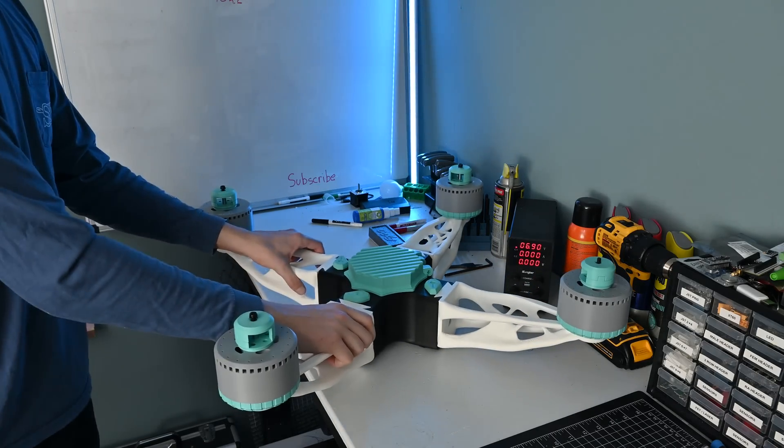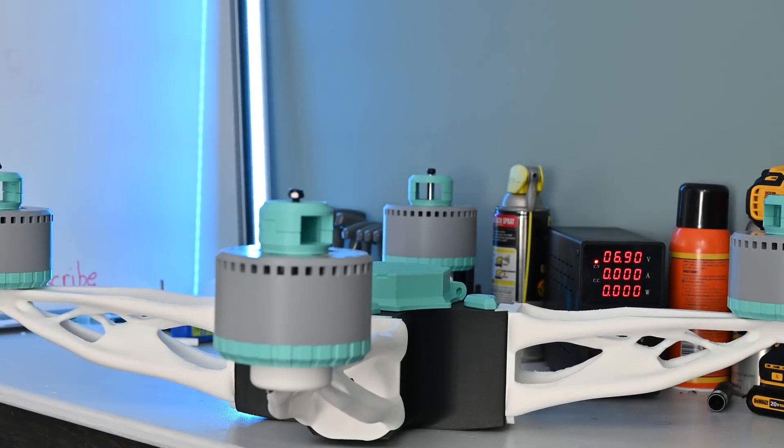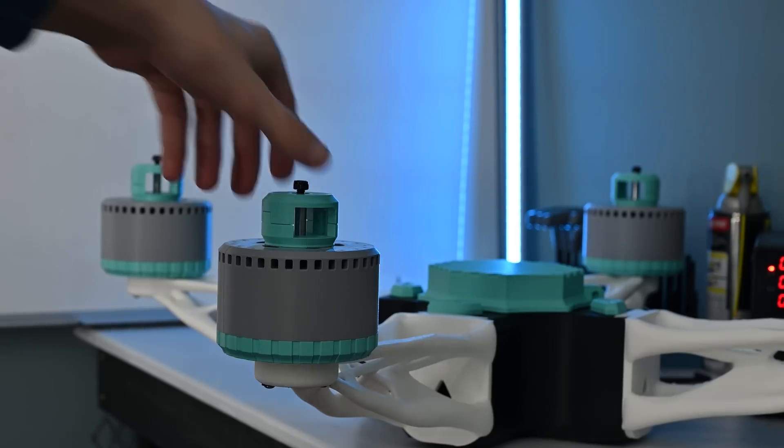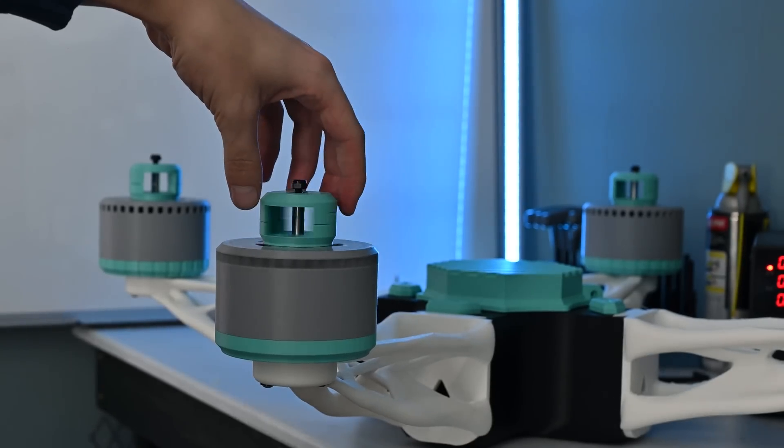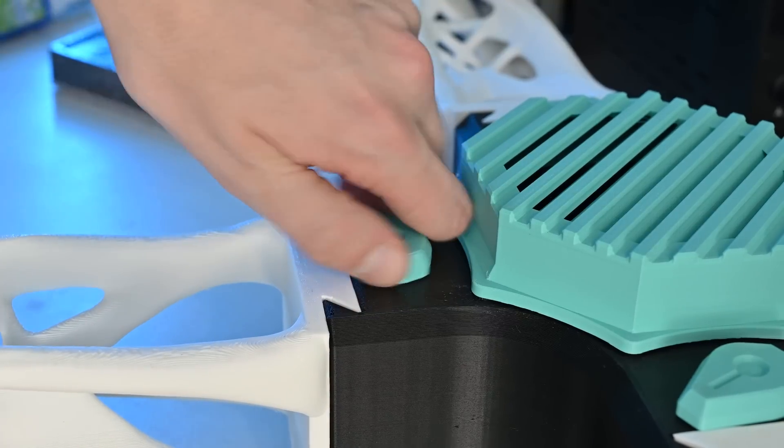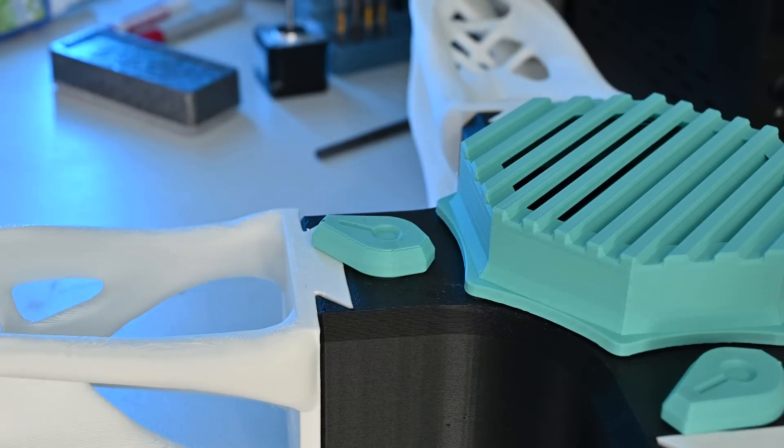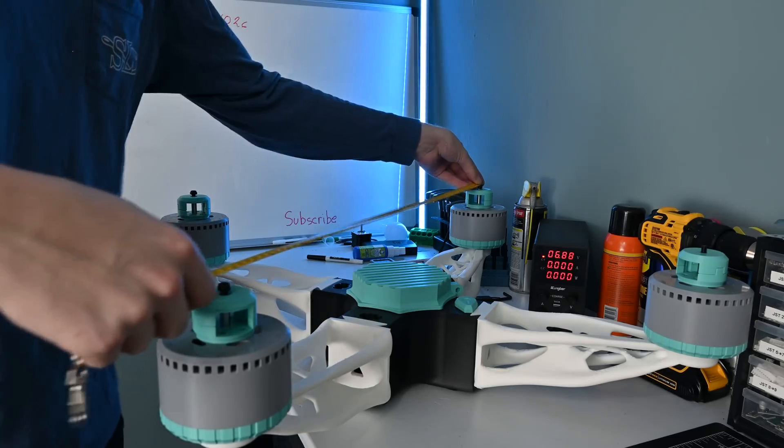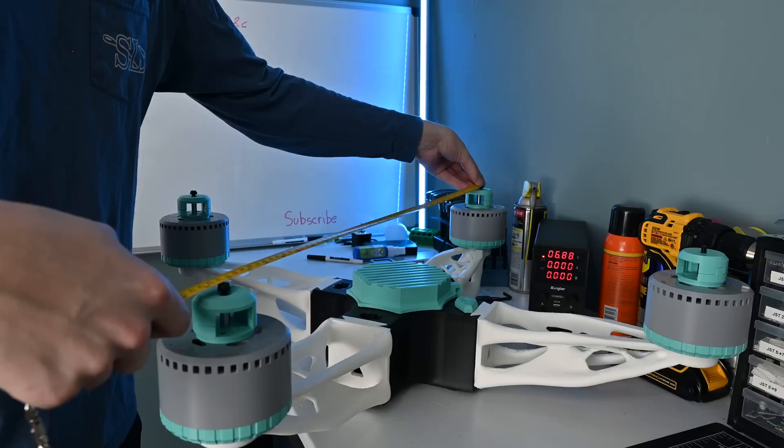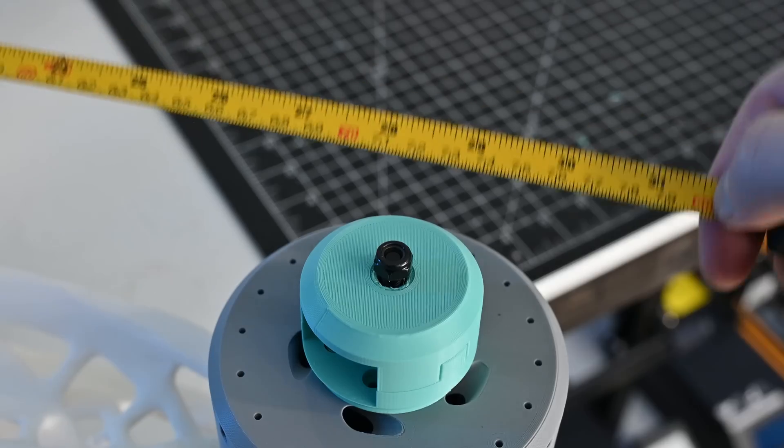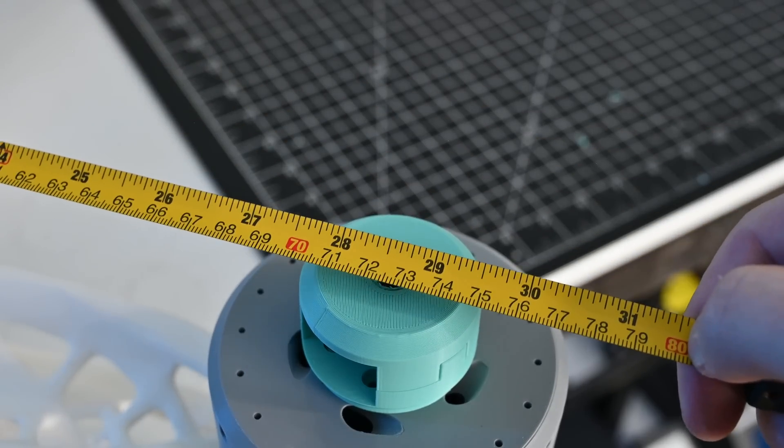This is an entirely 3D printed quadcopter and I'm not just talking about the body being printed, literally everything including the motors and the pieces that hold everything together were printed. And this thing is massive, just look at it compared to this normal size quadcopter. From one motor to another it's 28 inches which means with the props on it'll be over a meter wide.